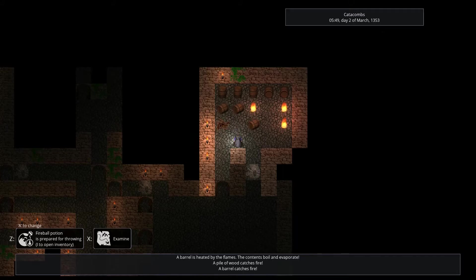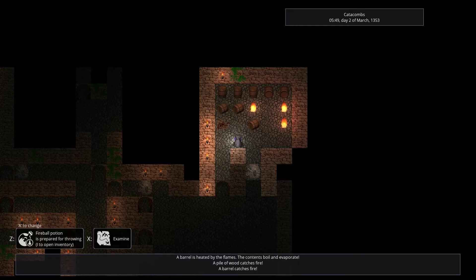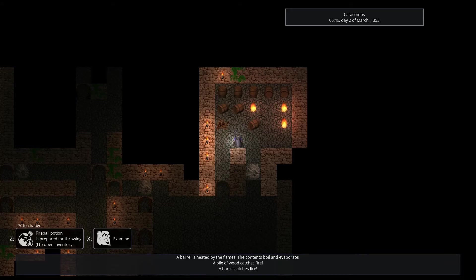It might scorch some moss or ignite some torches, but in case of wooden things like barrels or piles of wood, a new fire starts burning. Which means the fire can spread, and quickly. Let us take some turns and see how it goes.